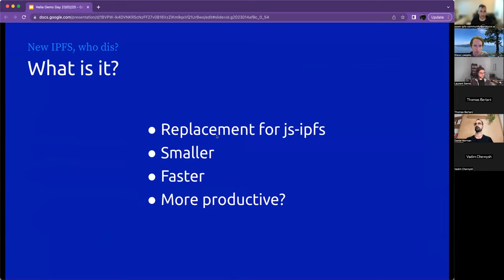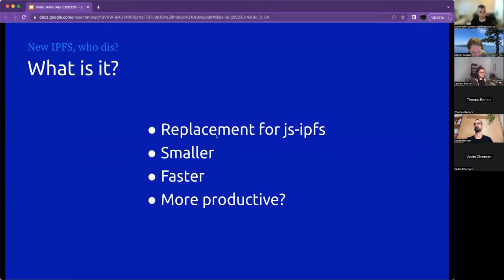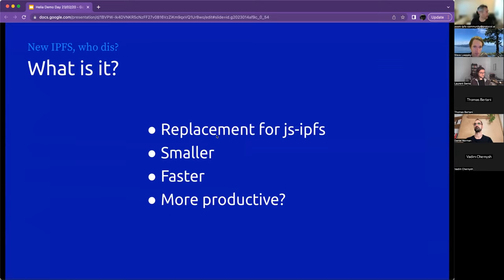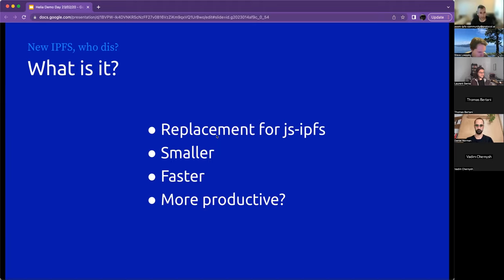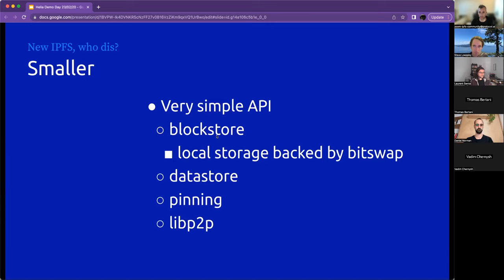So what is it? I went through this last time, so I'm going to go through it a lot more quickly this time. In essence, it's a replacement for JSLIPFS. It's smaller, faster, and it is more sympathetic to the environment that you are working in, like the web, and more lightweight with fewer APIs, fewer ways to do the same thing, just hopefully a better implementation in general.